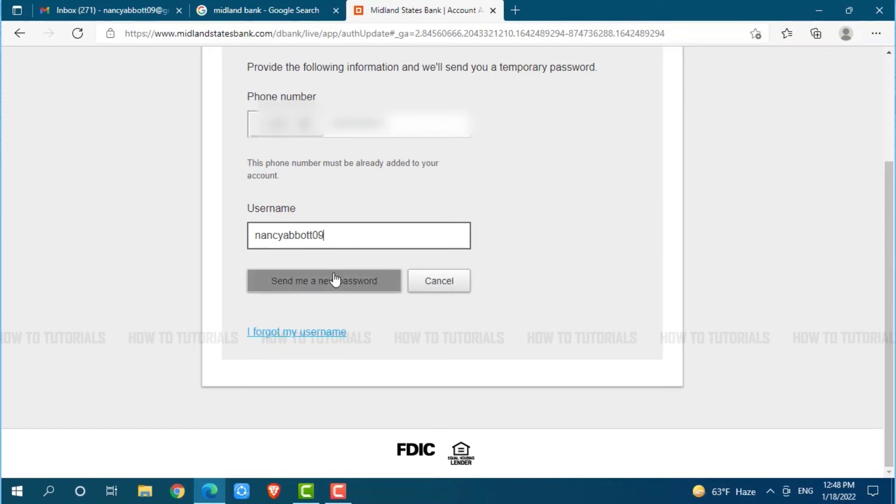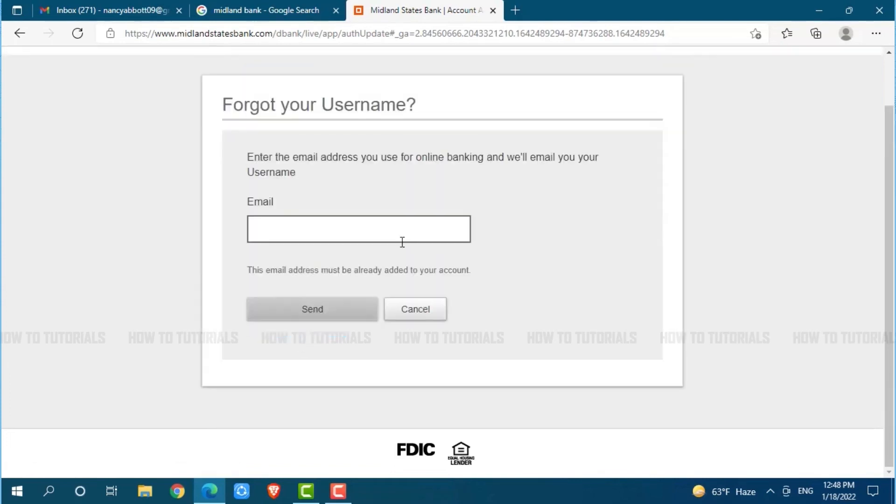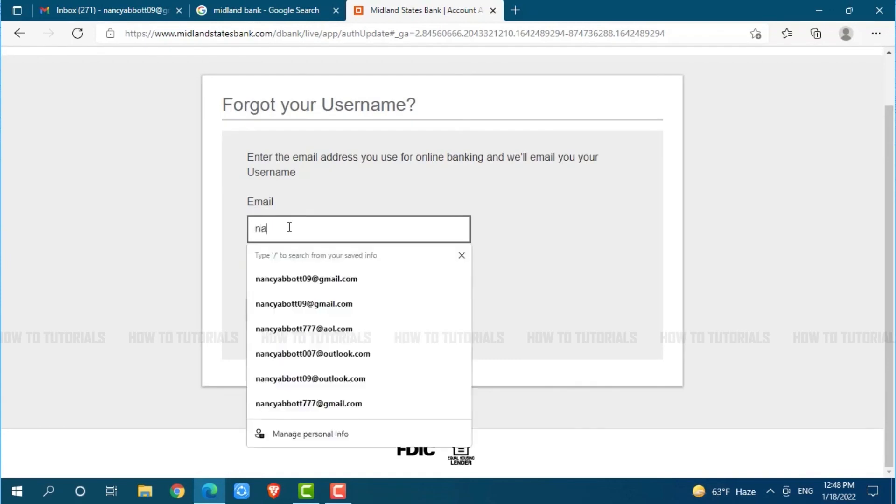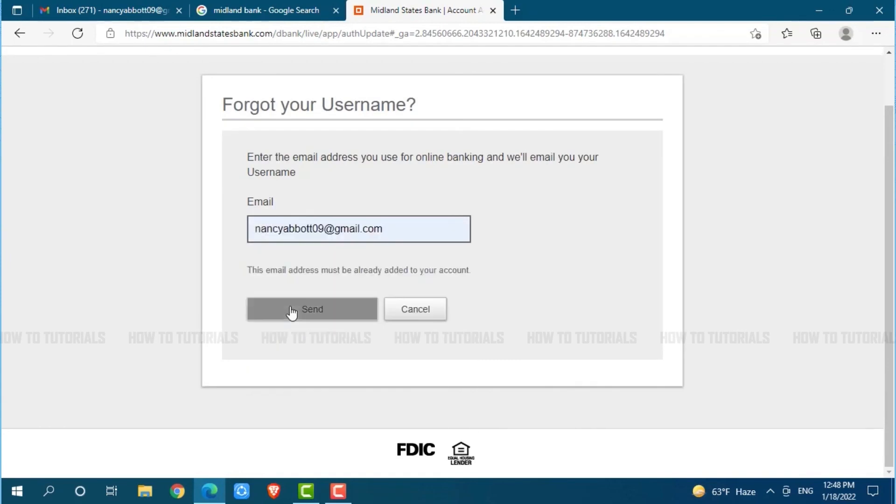Similarly, to recover your username, you can see a link 'I forgot my username.' You click on it. Now, to recover your username, you need to provide your registered email address. Then you click on send, and you will be able to recover your username as well.